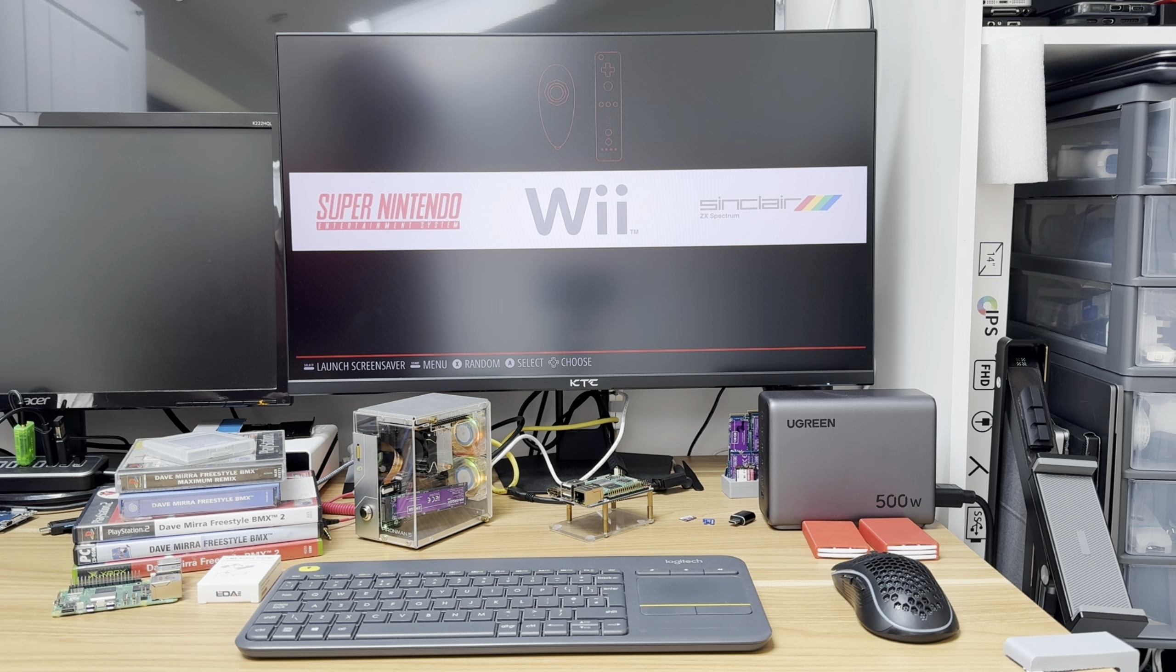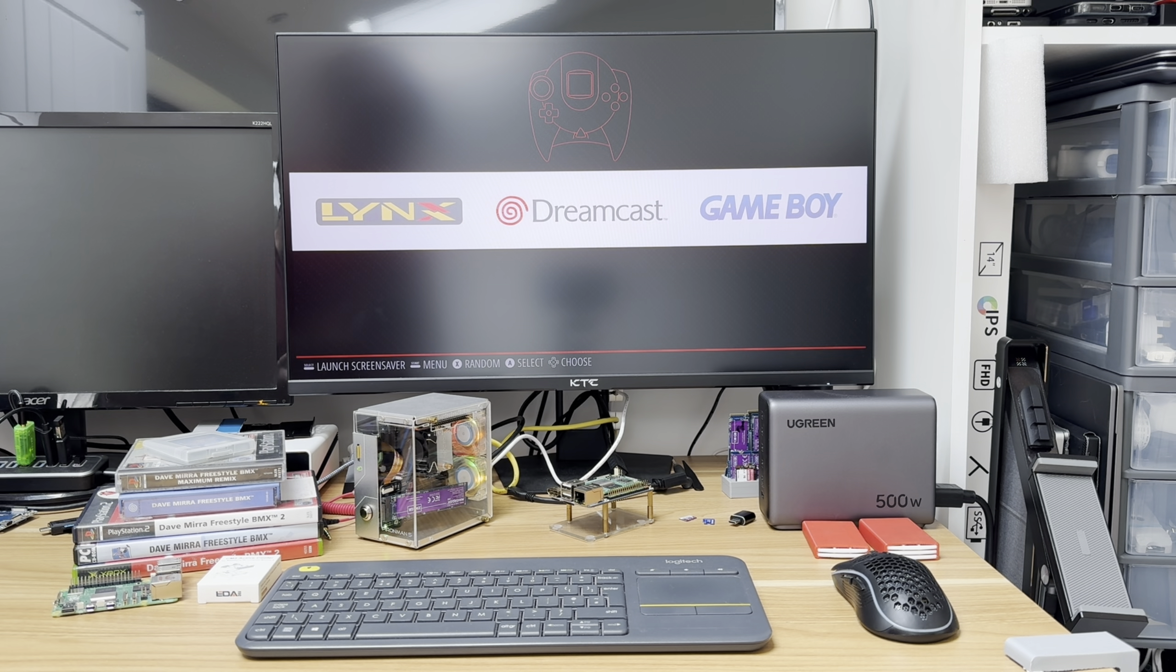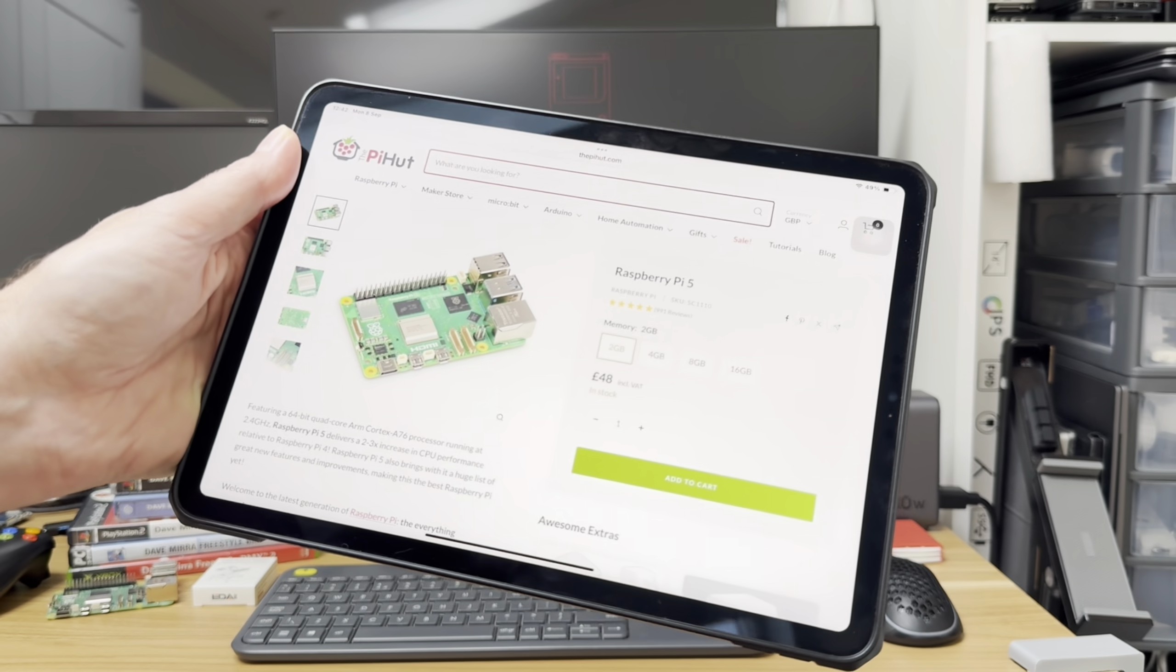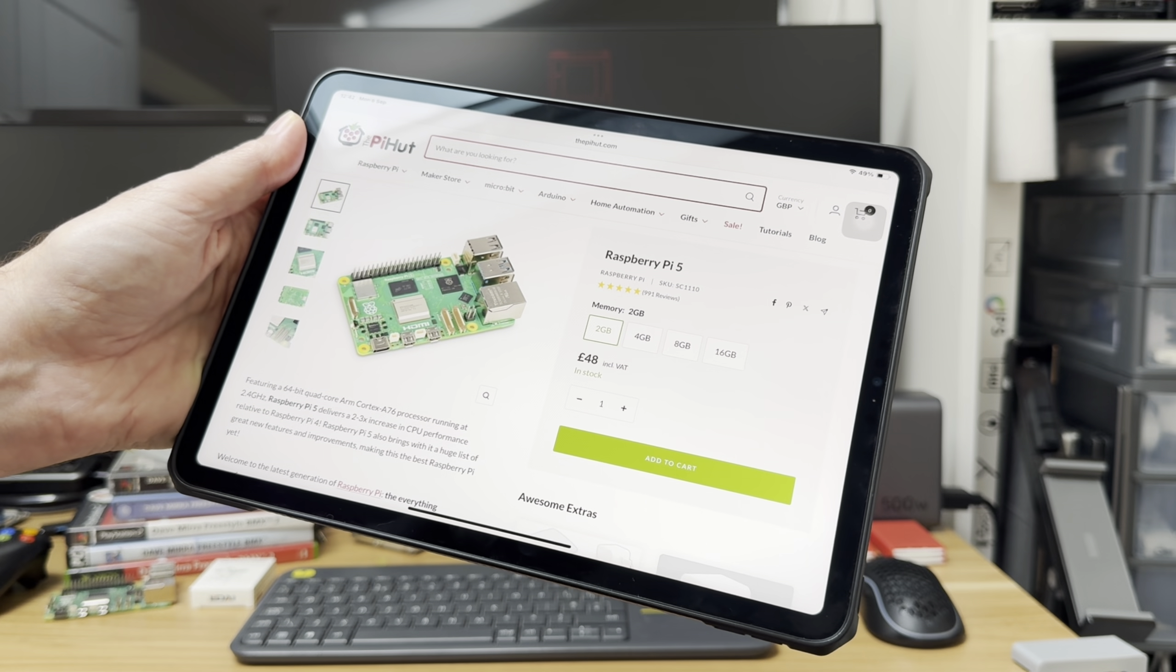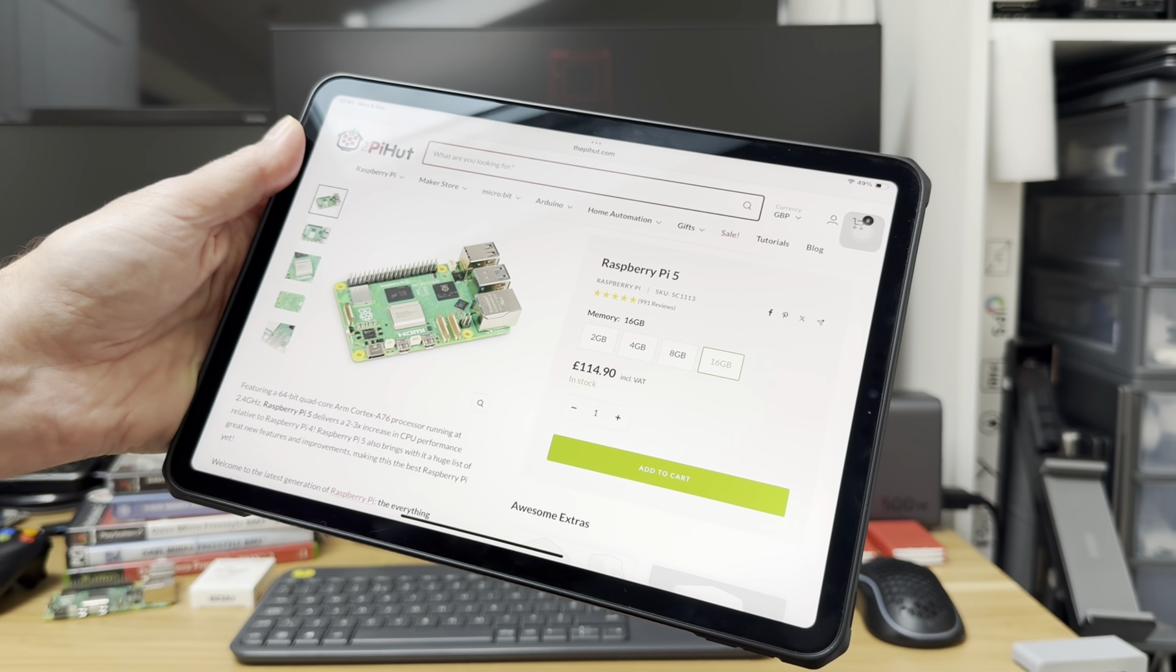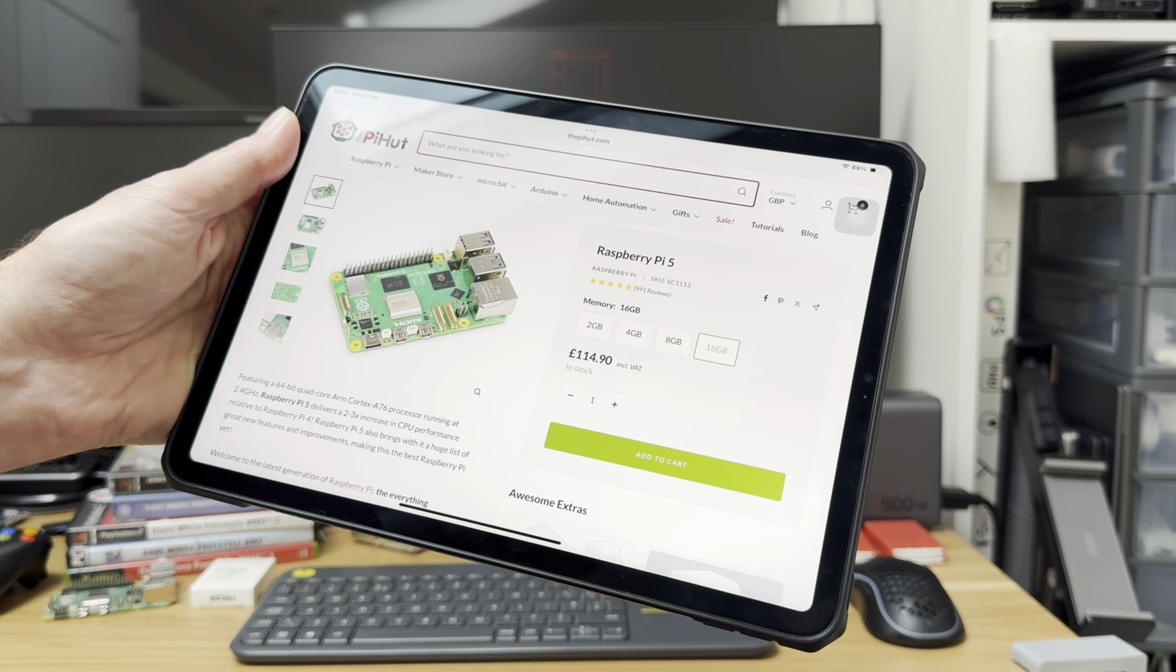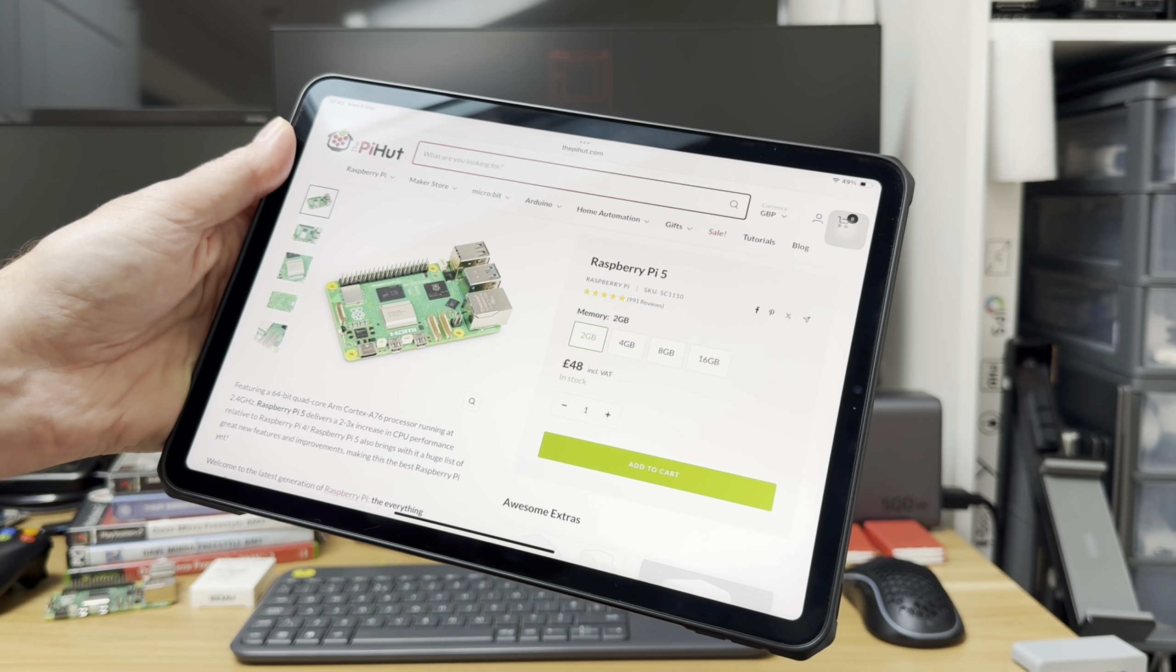I think we'll try a bit of Dreamcast, been playing around with that recently, to see if we need that extra RAM. Obviously part of the reason people ask is because of price, because the Raspberry Pi 16 gig model is £115, the 2 gig model is only £48.